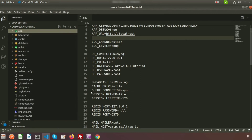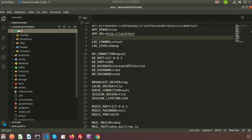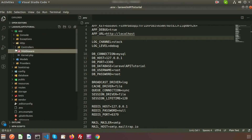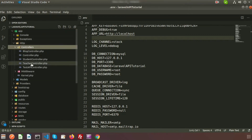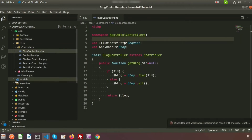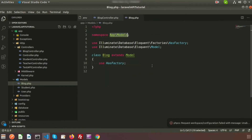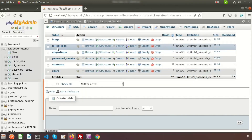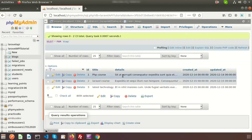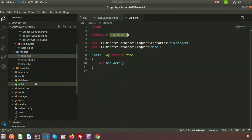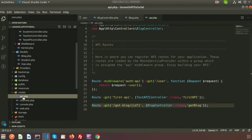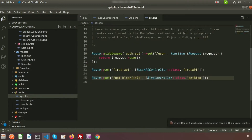My environment is set up with the database named 'laravel_api_tutorial'. I already created a controller called BlogController — go to app > Http > Controllers. I also have the Blog model, which we created in the previous video. Now we will post some data from Postman and add it into the blogs table. For any API operation we will use our api.php route.